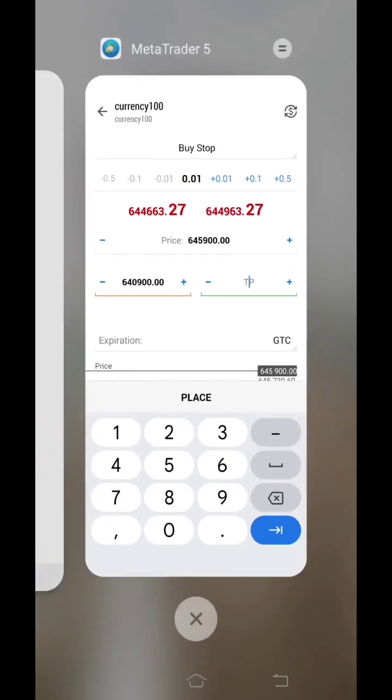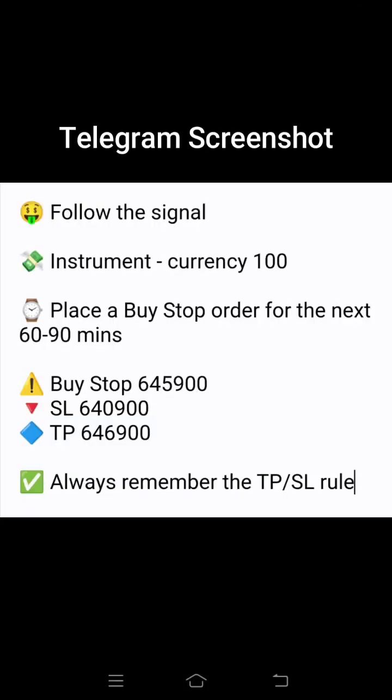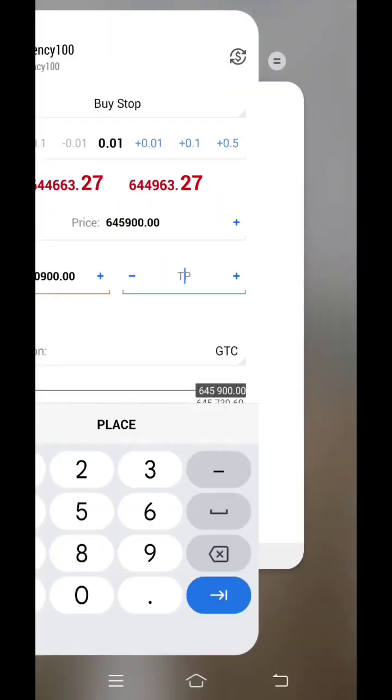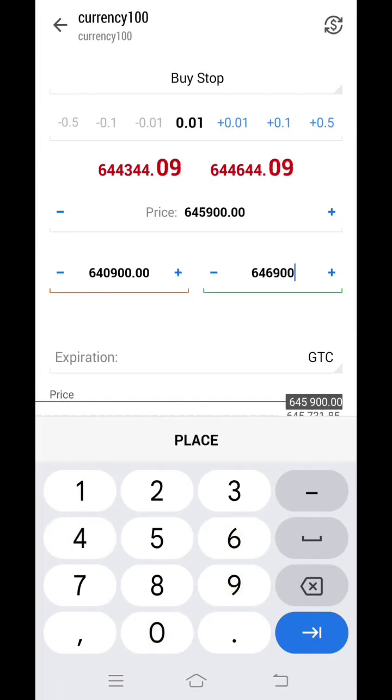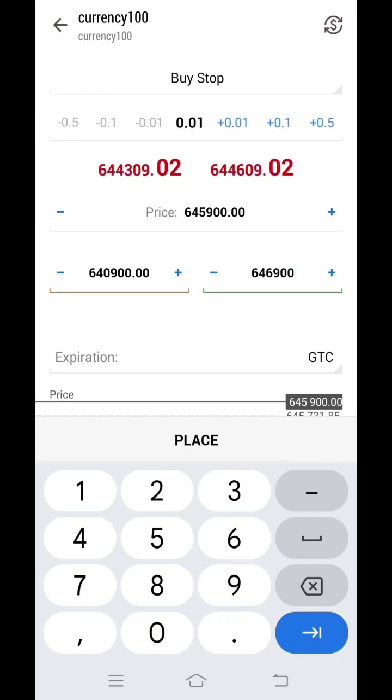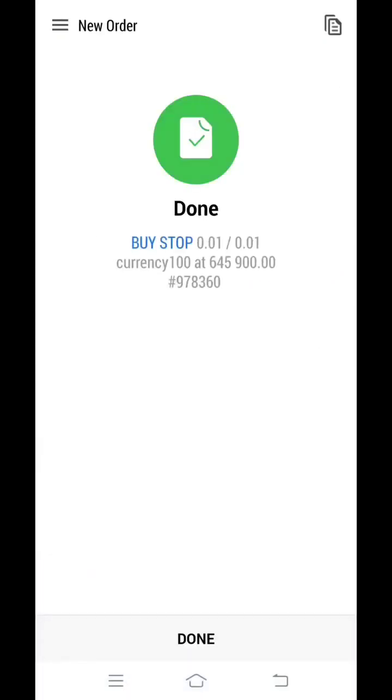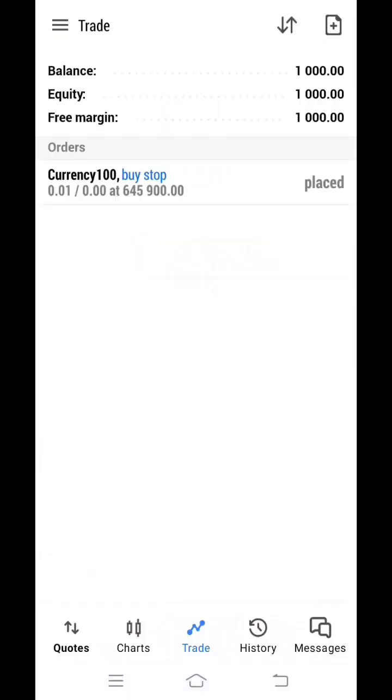Then we have to see target profit, TP. TP over here is 646900. Put it over here, 646900. Then click on this place button below. You have to click on that place icon. Here your order has been placed successfully.